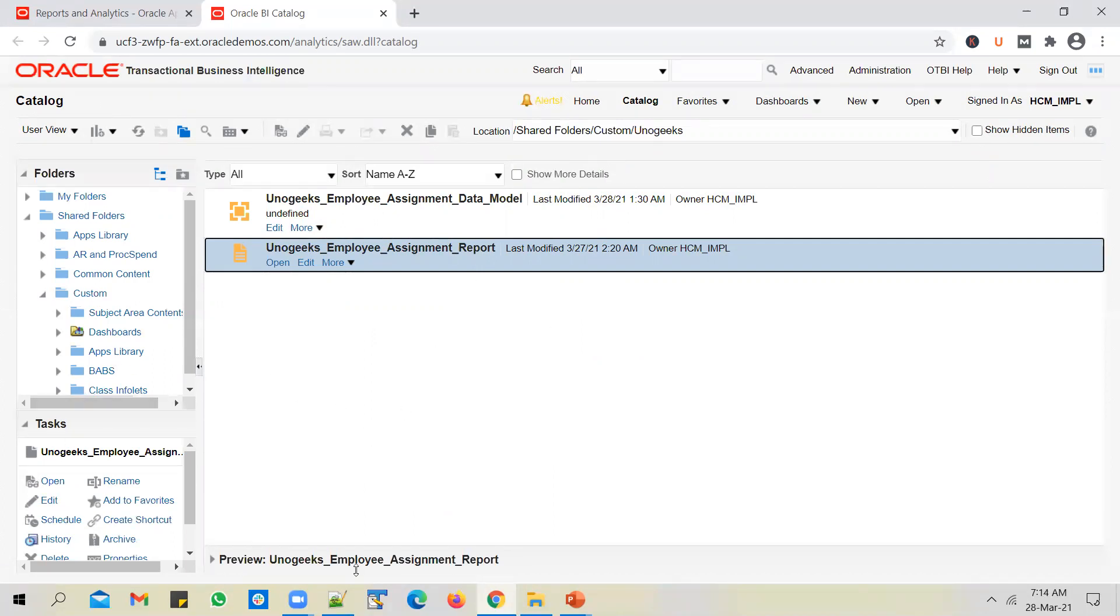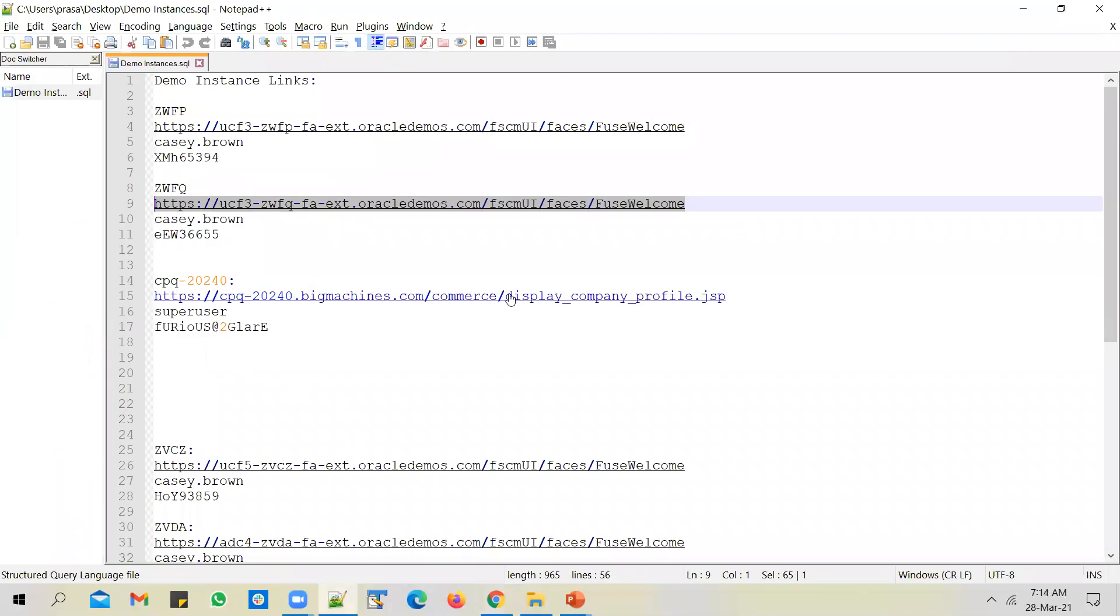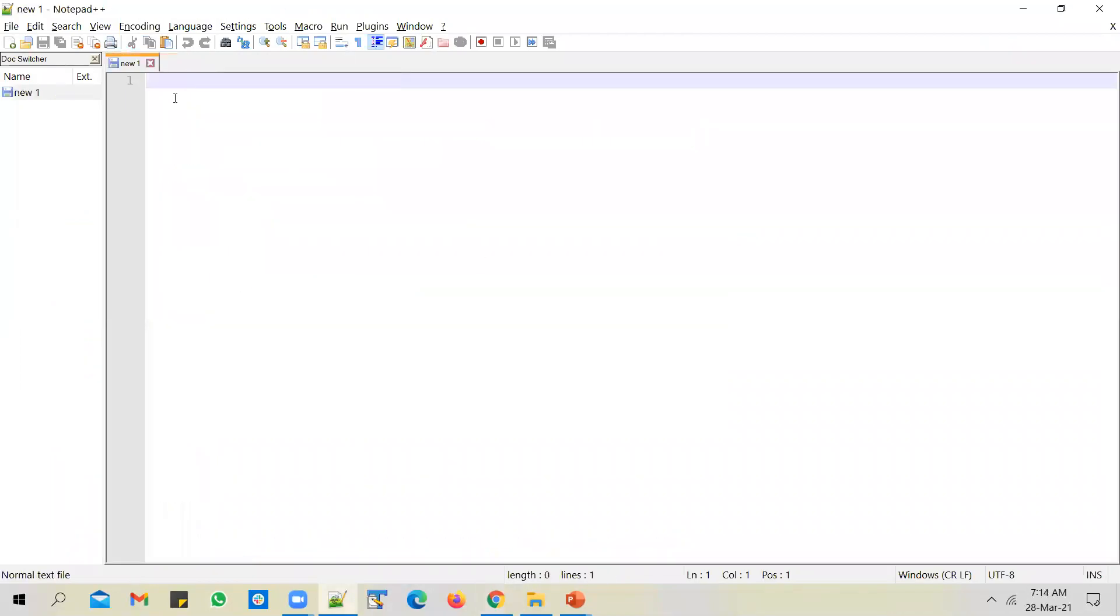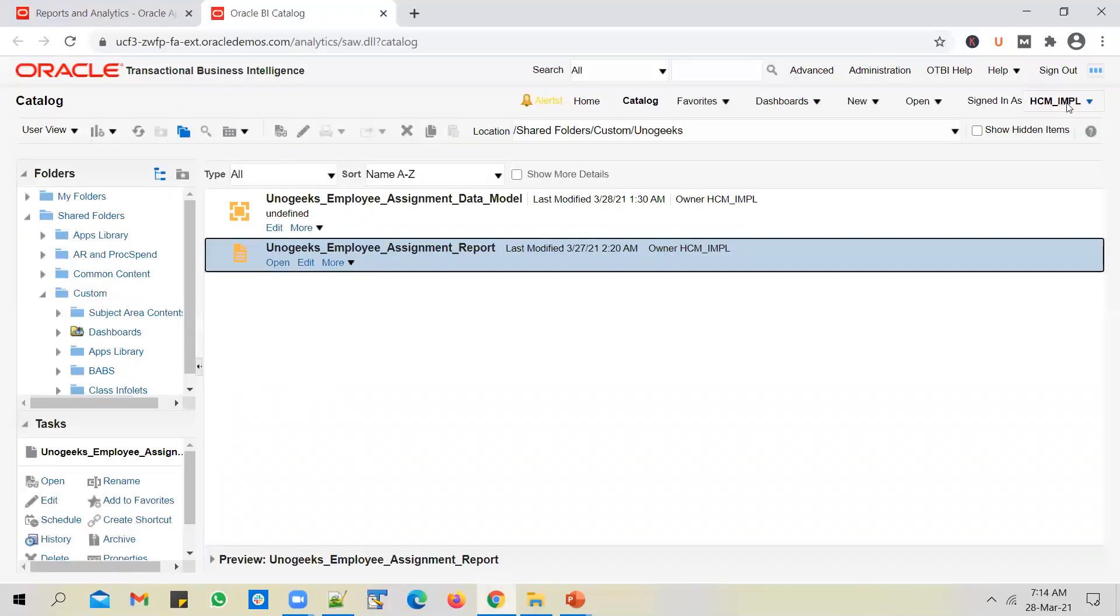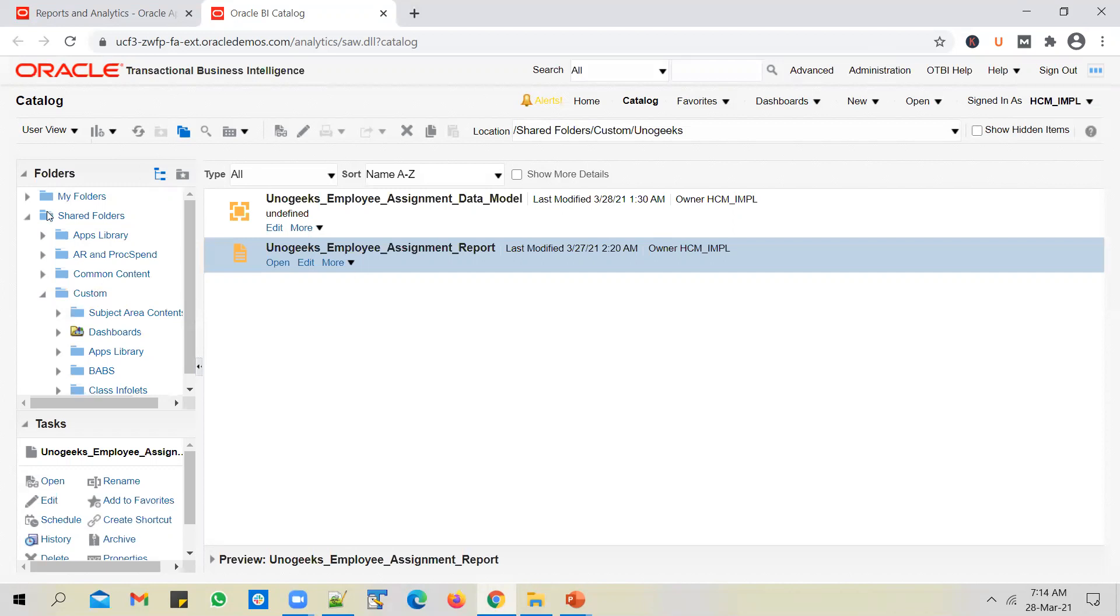That's because I have a role called application implementation consultant. Okay, so I have this role assigned. And people refer to this role as an AIC in real time. So since I have AIC role assigned to my user, HCM IMPL user, I was able to see, or I am able to see all the reports in all the folders.